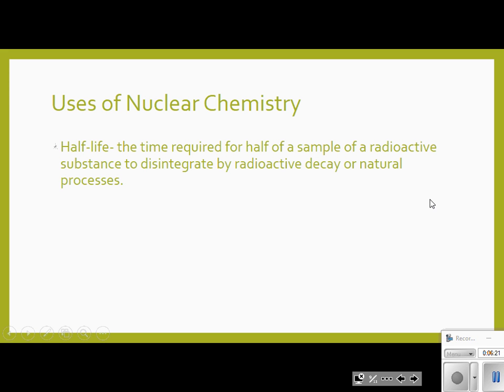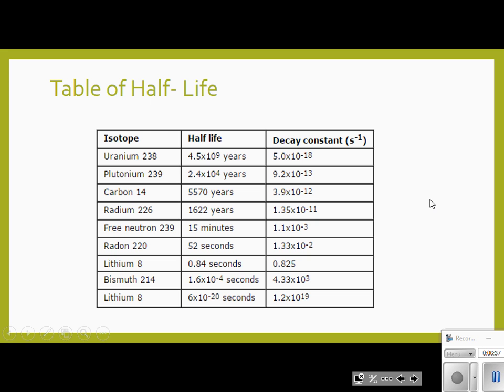Now, nuclear chemistry — how do we use it? The one I'm going to talk about is the half-life. Half-life is the time required for half of a radioactive substance to disintegrate by radioactive decay. Here are some different half-lives: carbon is measured in thousands of years, while others are in minutes or seconds. Half-lives vary greatly.